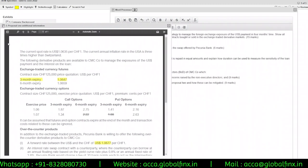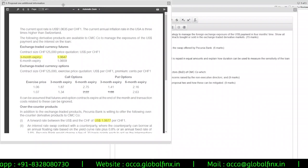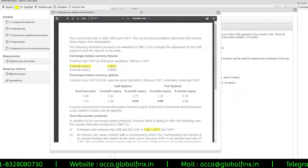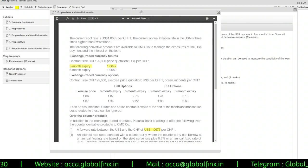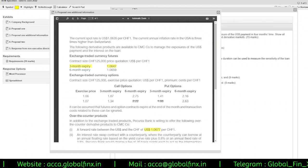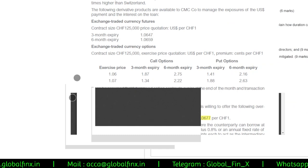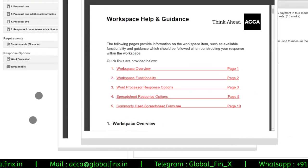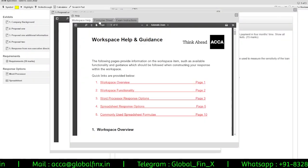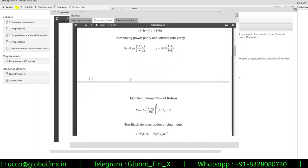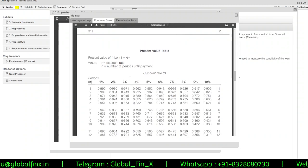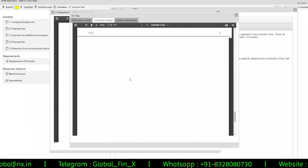If you are sitting a paper that has formulae — F5, F7, F9, or any other — you can access the formulae sheet at the bottom-left of your screen under Help > Formulae Sheet. Click on it and the formulae sheet will open on the right side of your screen, showing all formulae applicable to your examination, such as the full AFM formulae sheet.